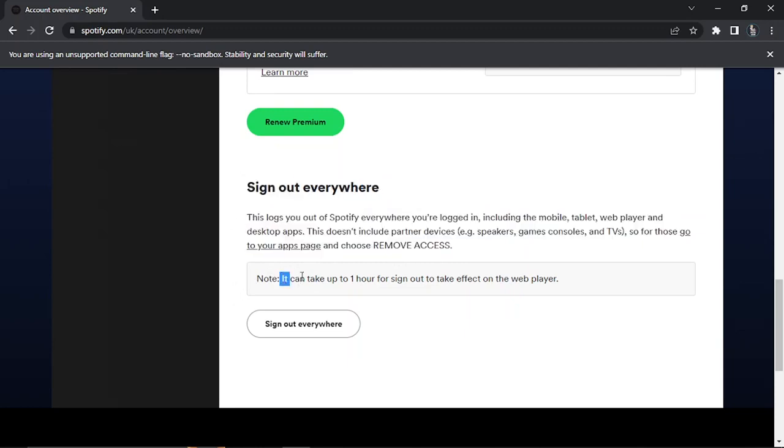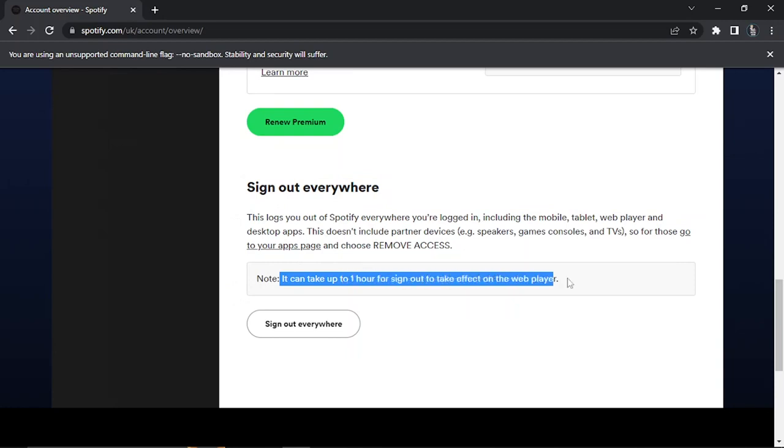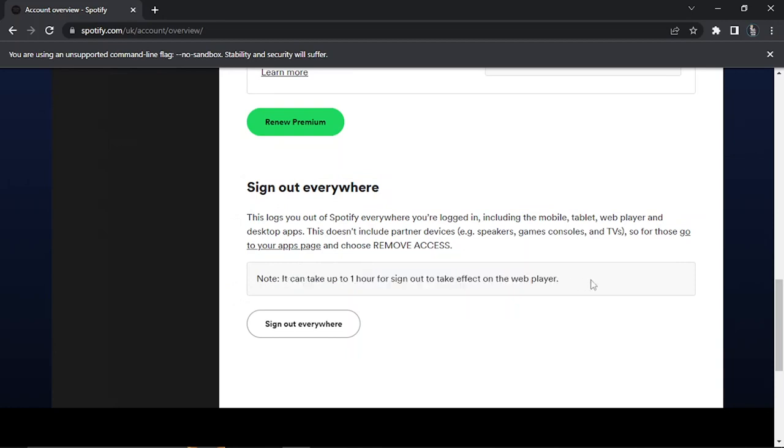Also, it can take up to one hour for the sign out to take effect on the web player. Just bear that in mind that it might not happen straight away. Normally it does, but it can take up to one hour.